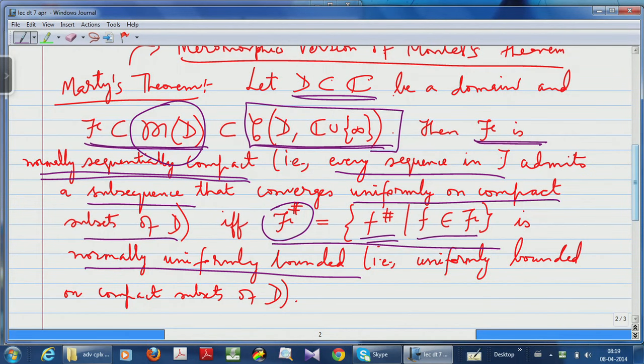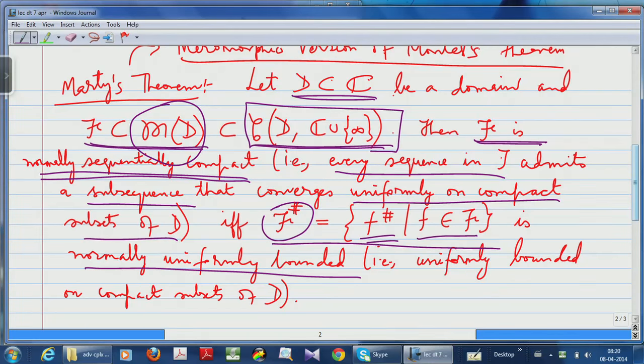The Arzelà-Ascoli theorem is often referred to as the uniform boundedness principle: you need uniform boundedness plus equicontinuity together to give sequential compactness. If you are working with analytic functions, uniform boundedness alone is enough because equicontinuity comes for free via the Cauchy integral formula. In Marty's theorem there is a slight advantage: uniform boundedness of the spherical derivatives should give normal sequential compactness.